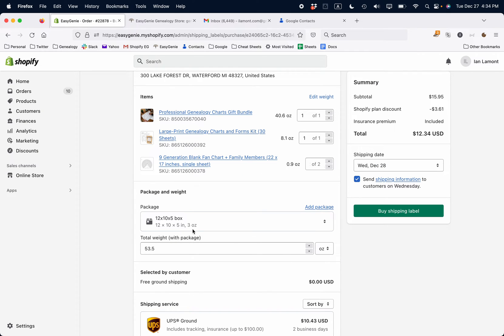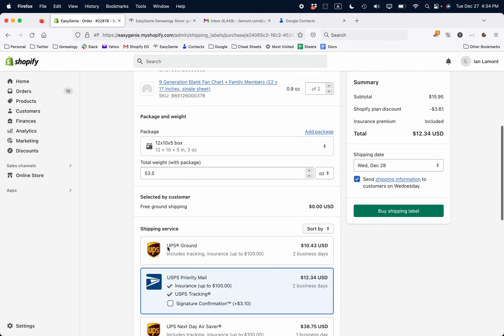So 12 by 10 by 5, 53.5 ounces. Let me just check that to see if that's correct. Yeah, that's about correct. And then it gives me the different shipping options, including UPS Ground and U.S. Priority Mail. So I'll choose one of those options, purchase it, and I'm all set to go.